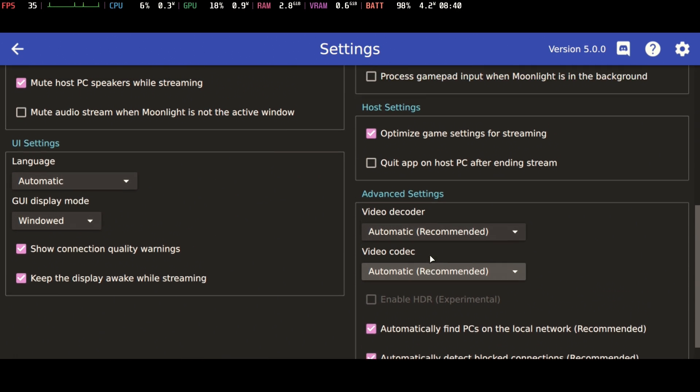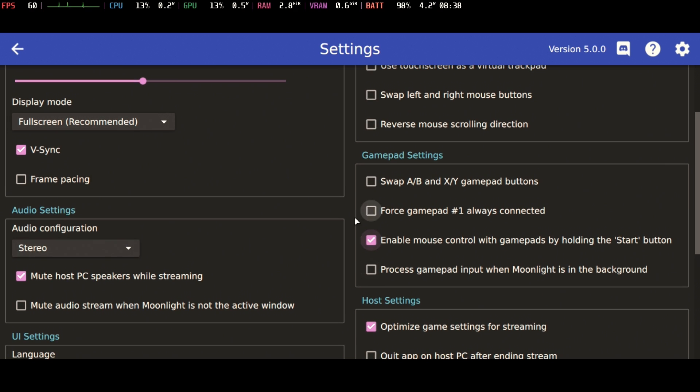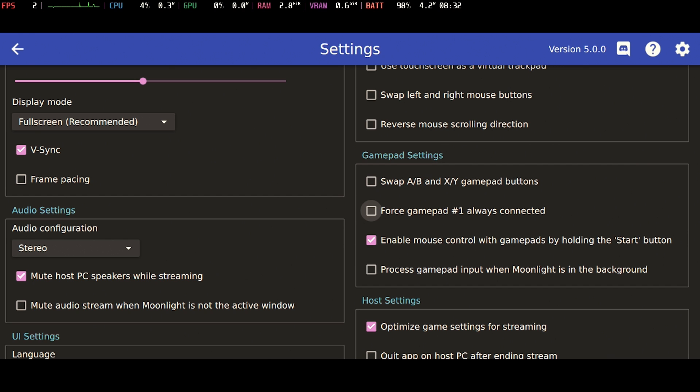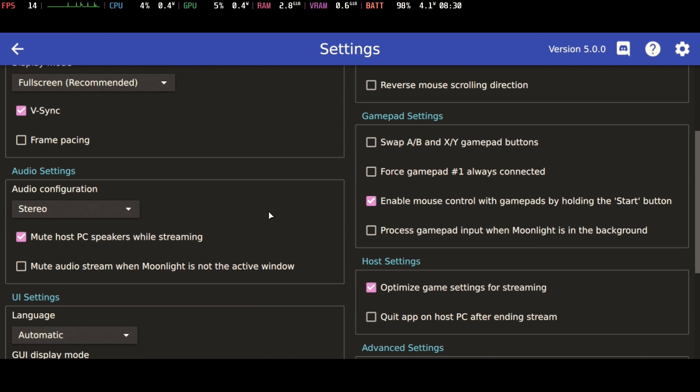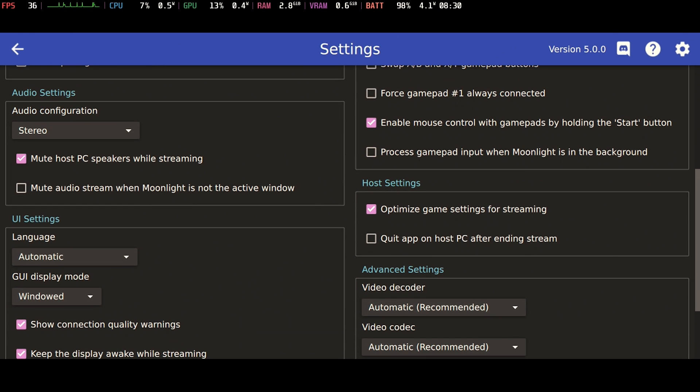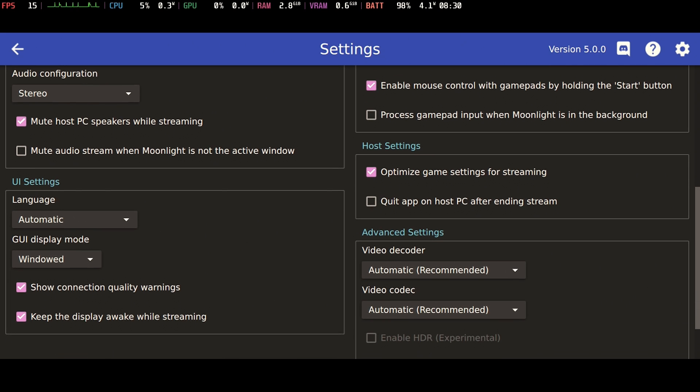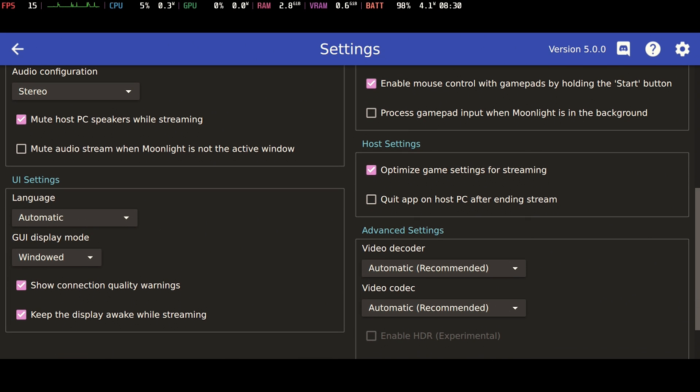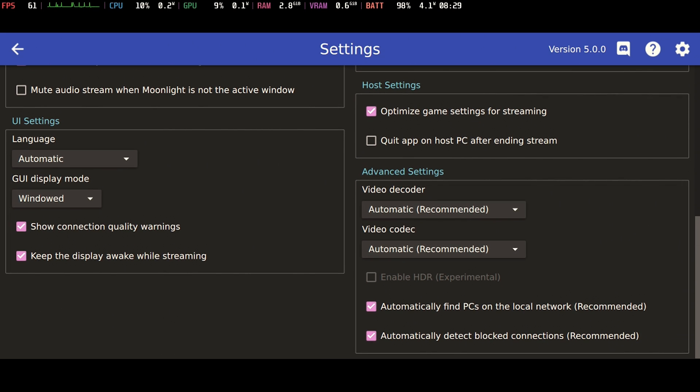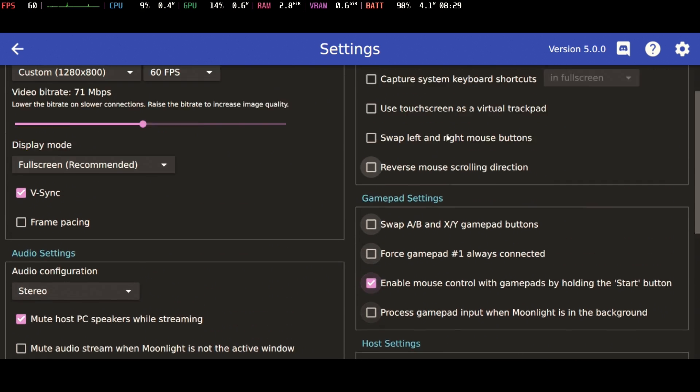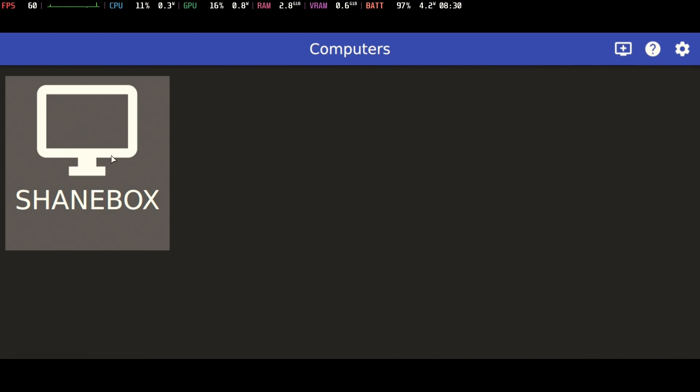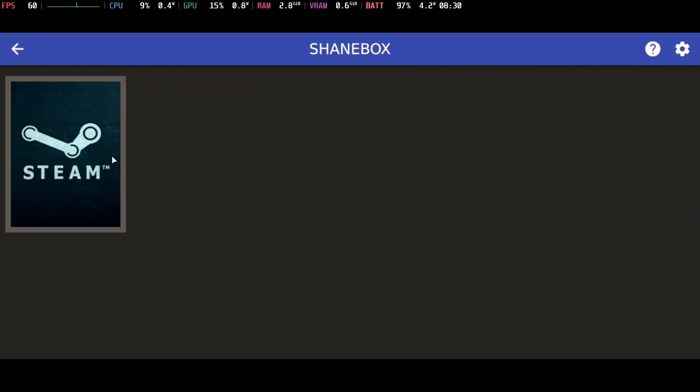So there's all sorts of configuration items I was showing over here. Force Gamepad 1, always connected, is probably something you're going to want to put on. I'm not going to put it on yet, but I will show you later on why I do that. And there's a handful of other items you can choose here. But for the most part, you really want to crank up that streaming bit rate. That's going to give you the best possible quality. Exceeding 60 FPS doesn't really matter and we are at 800p resolution. So let's go ahead and start it up. We're going to run Steam.